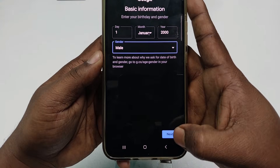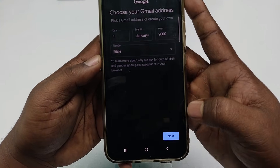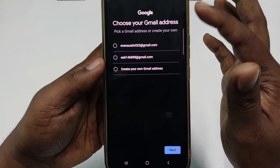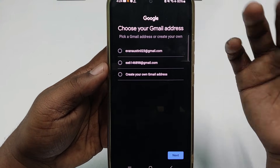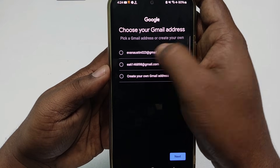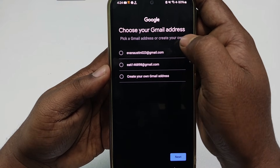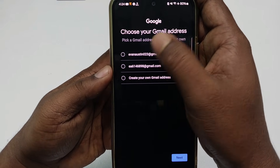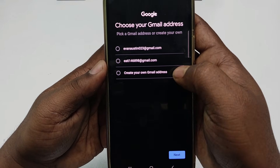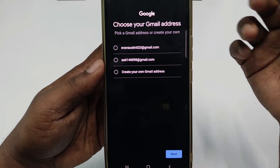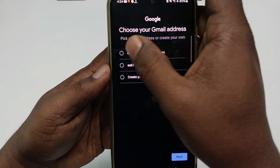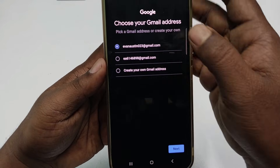After that, click the Next option and it will automatically suggest a Gmail address. For example, you can see 'evanaustin023' suggested. If you don't like it, you can click 'Create your own Gmail address' and create one as you like. Otherwise, choose the suggested one.